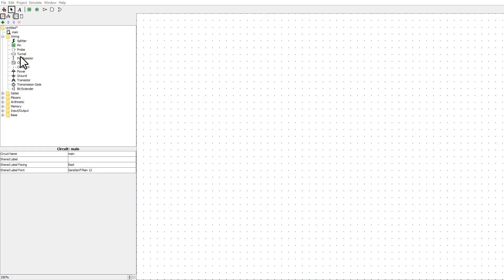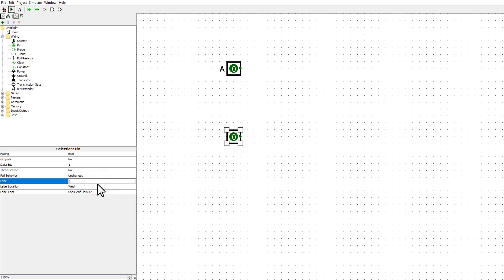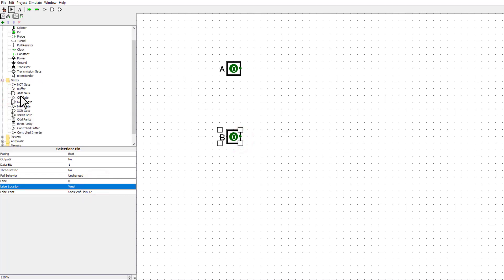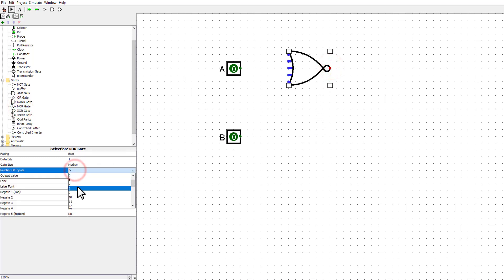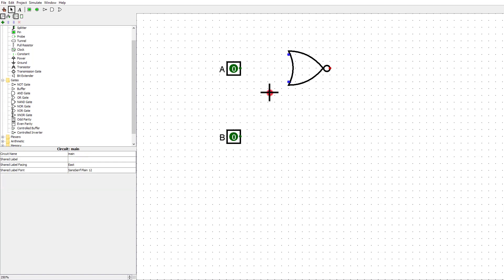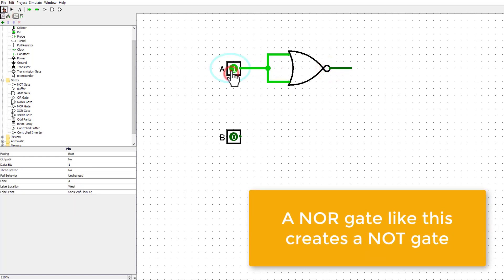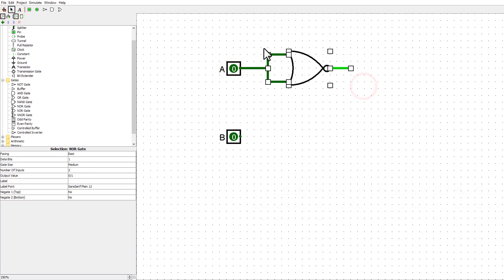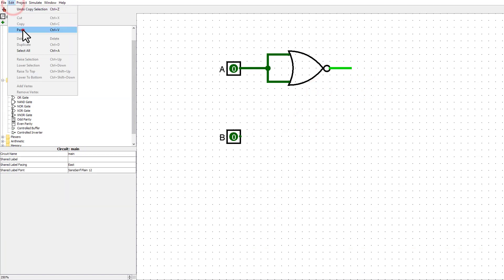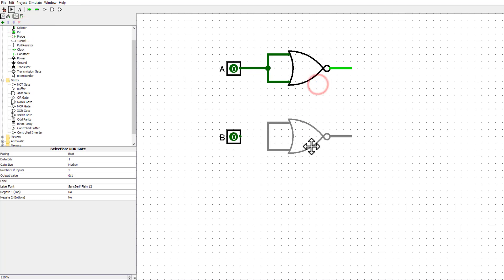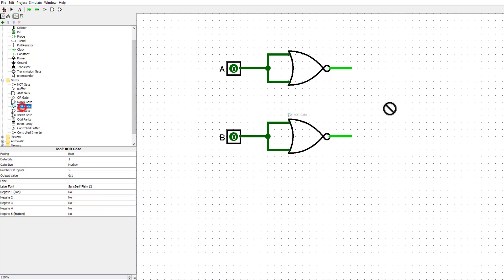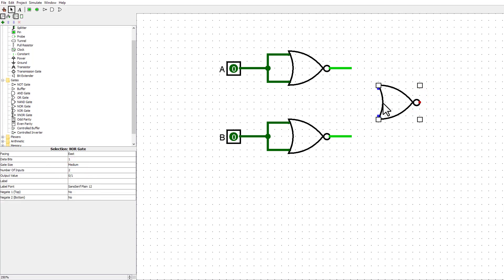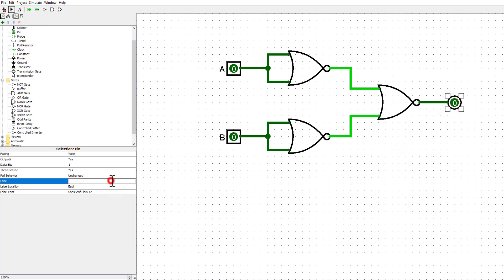We can build an AND gate from NOR gates like this, and we can see how that works.